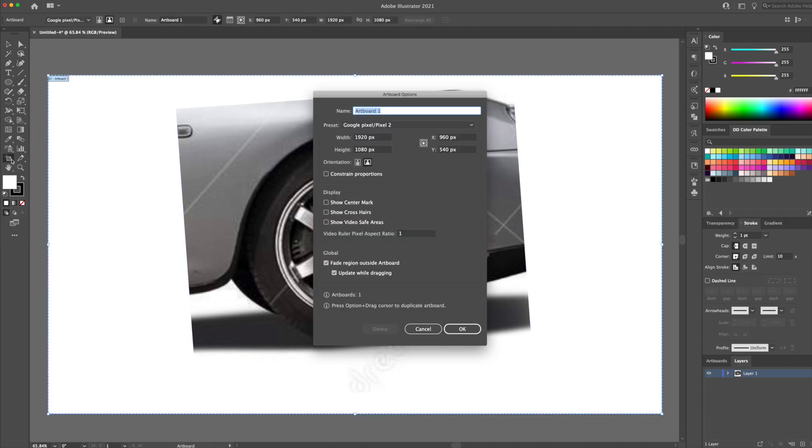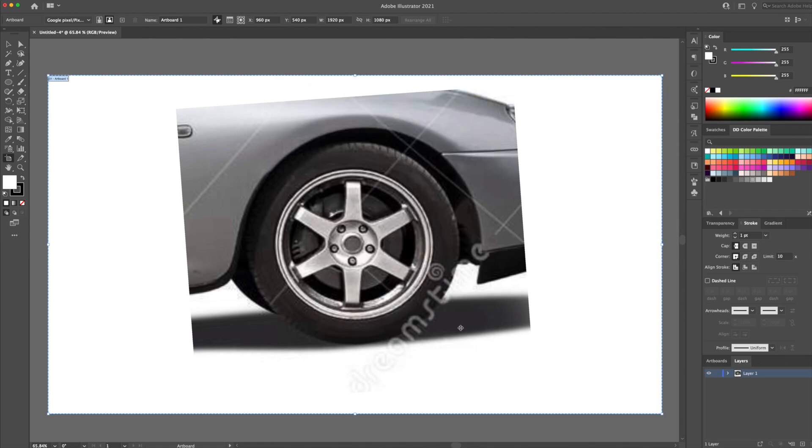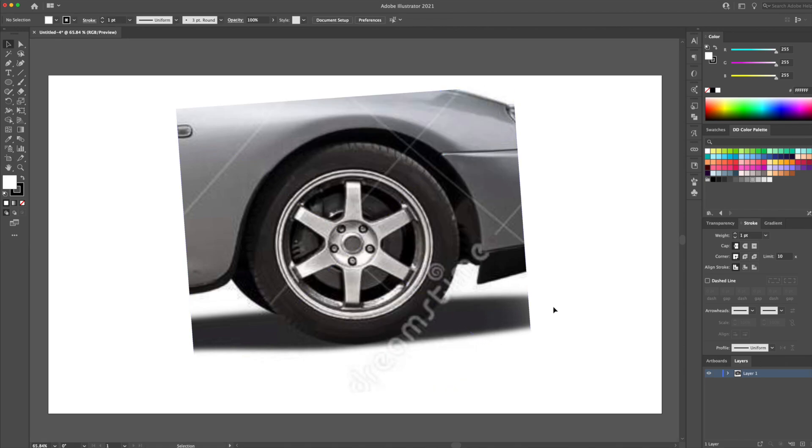I went ahead and created a 1920x1080 pixel document in Illustrator. I also brought in a screenshot I found on Google of a wheel. I will leave the link in the description below so you can find this image.